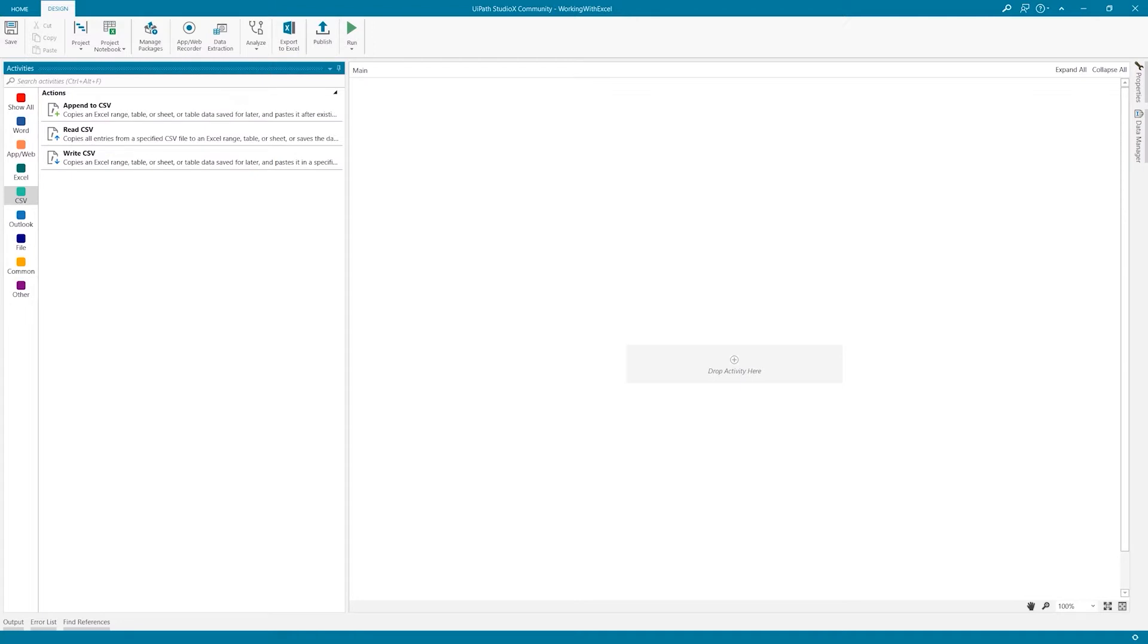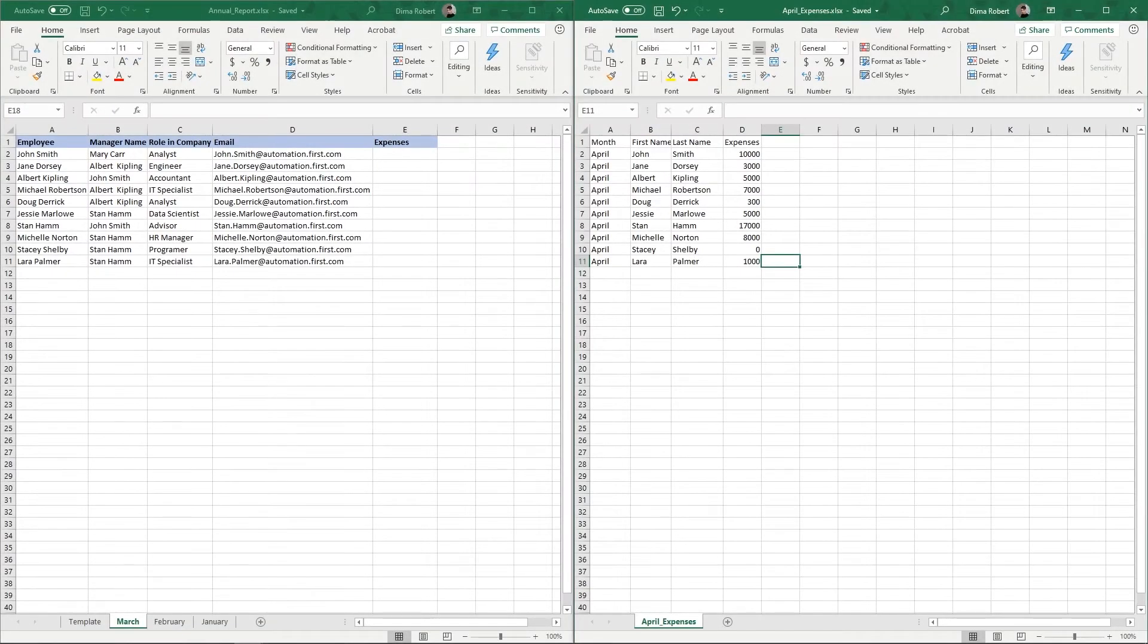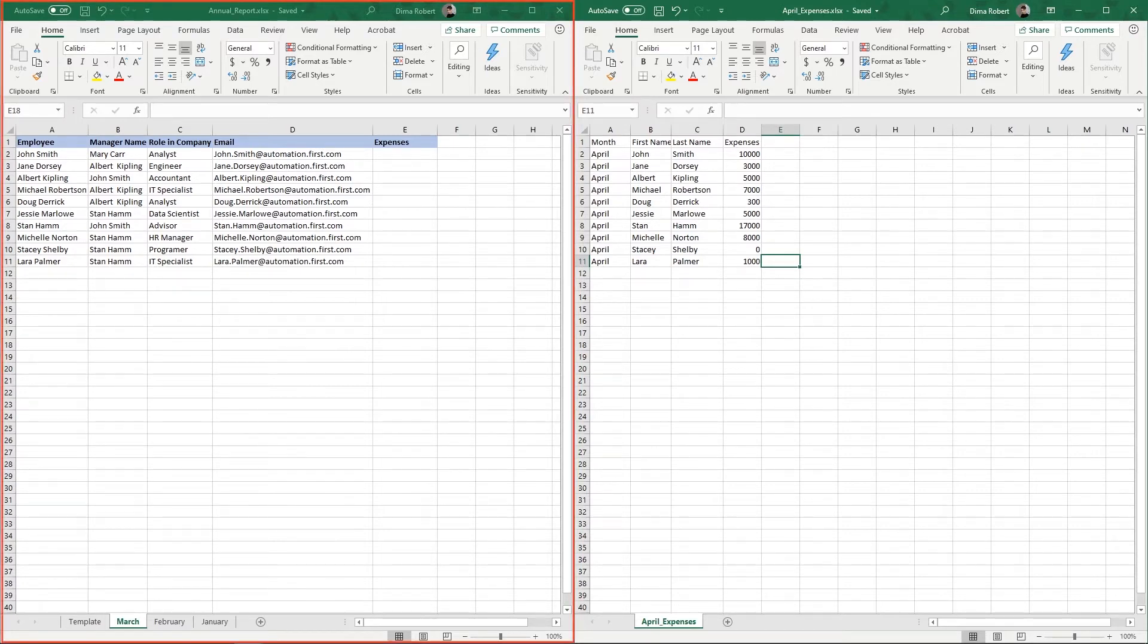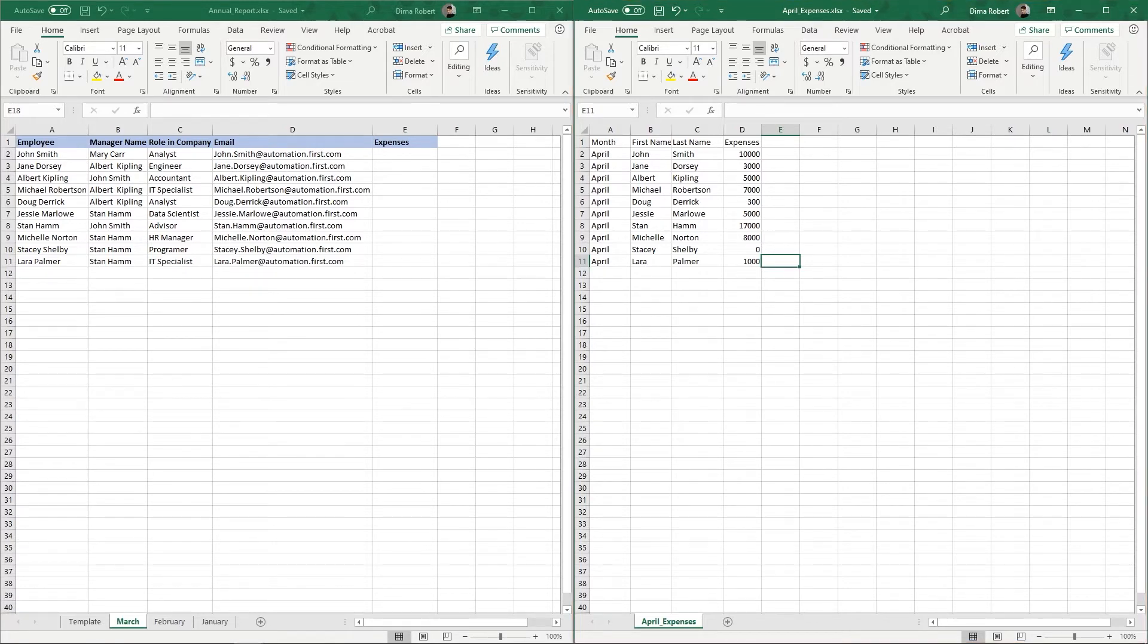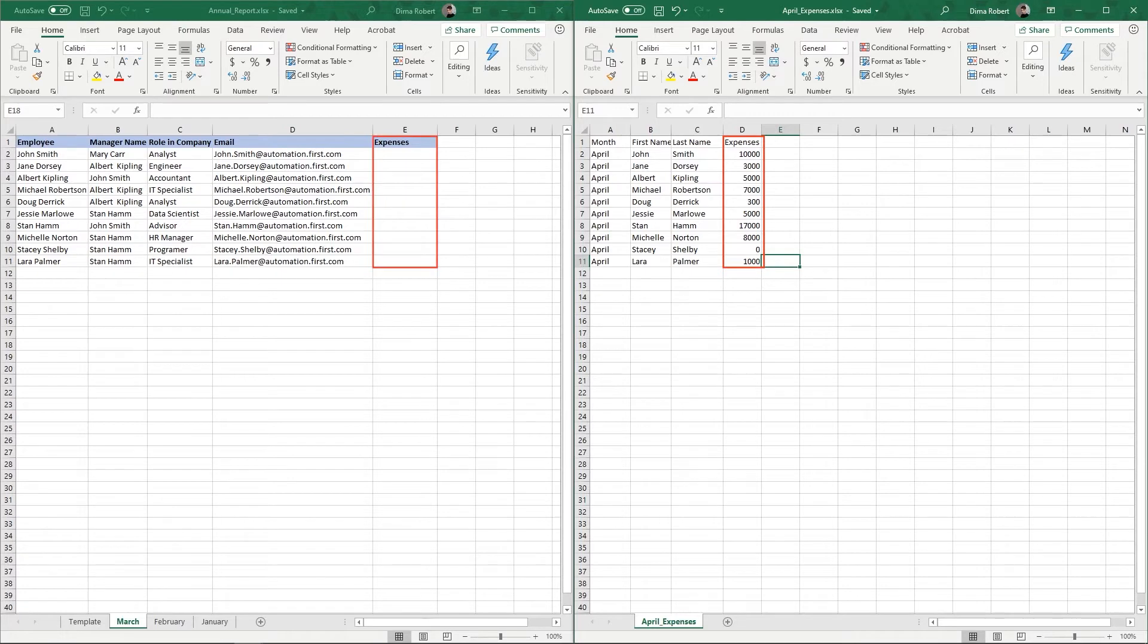Yes, we can also automate appending, reading and writing CSVs. So, let's get started. Our challenge for today will be to reconcile data from two different Excel files, an annual report which includes consolidated month-by-month data on employee expenses and an April expenses file, providing details on the expenses generated by each of the company's employees throughout the respective month. Our final objective will be to create a new sheet in our annual report for the month of April and pull the corresponding expenses data into it.